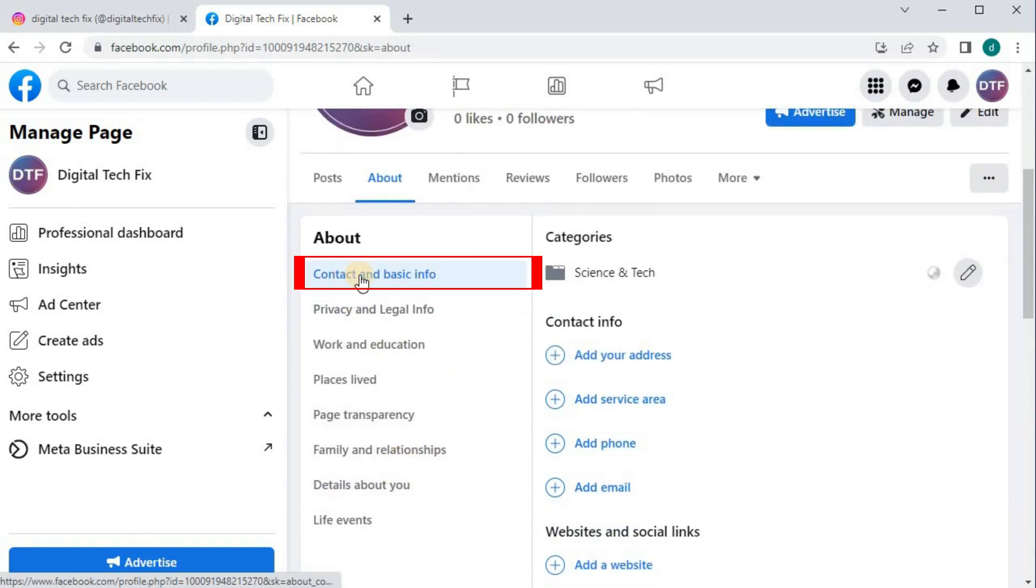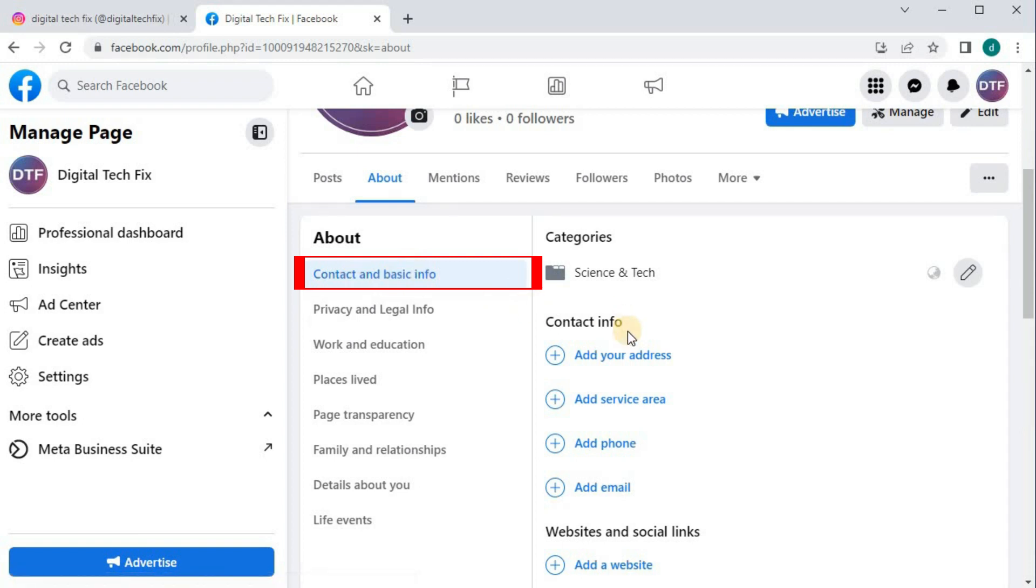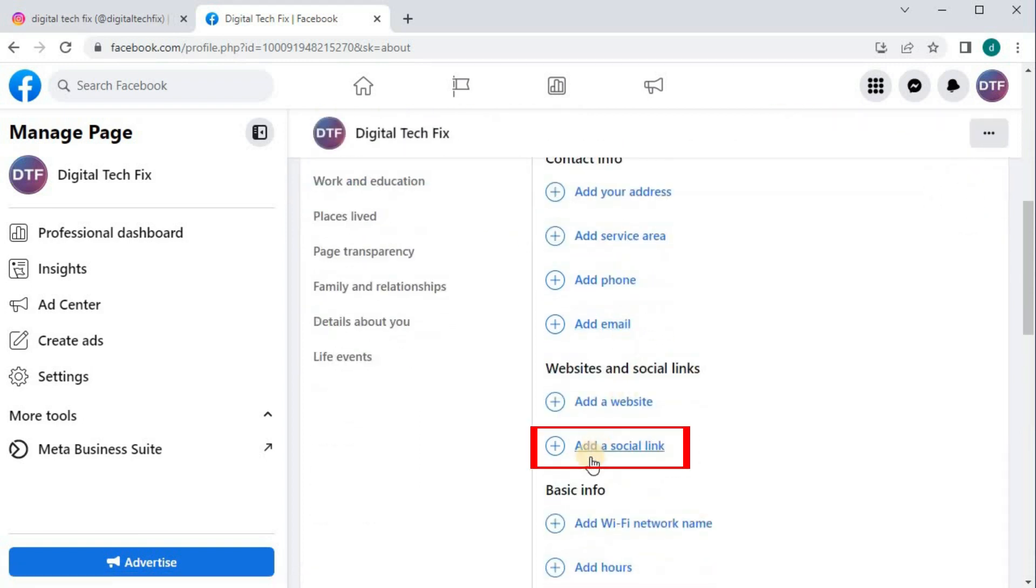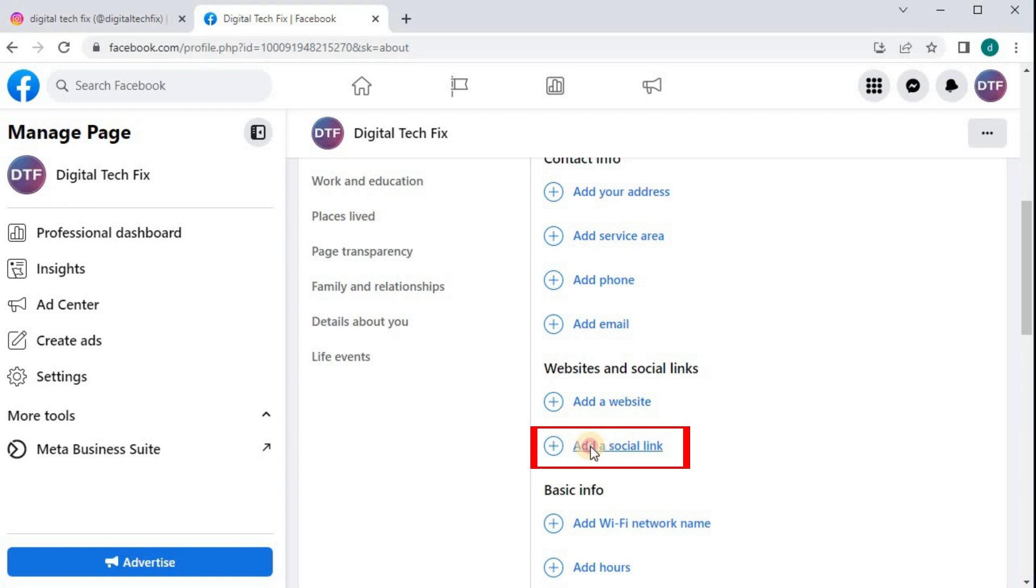Tap on Contact and Basic Info. Scroll down. We have this tab here that says, Add a Social Link. Push on that.